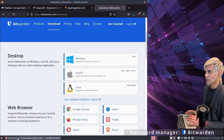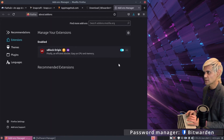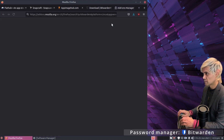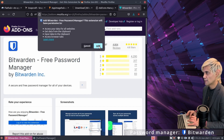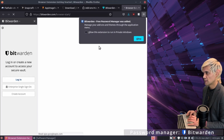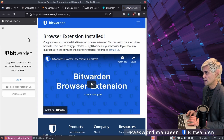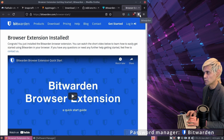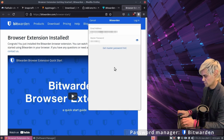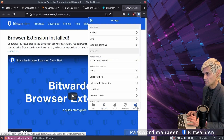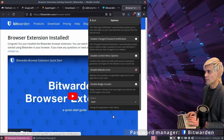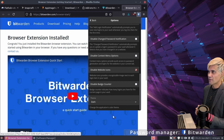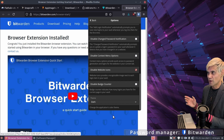The great thing about Bitwarden is that it has a browser add-on. Jump into Firefox settings, go to Add-ons and Themes, and search for Bitwarden. Click Add to Firefox, then Add and OK. Once you log into your Bitwarden account in the browser, you'll be able to save login details to Bitwarden rather than using the Firefox password manager.